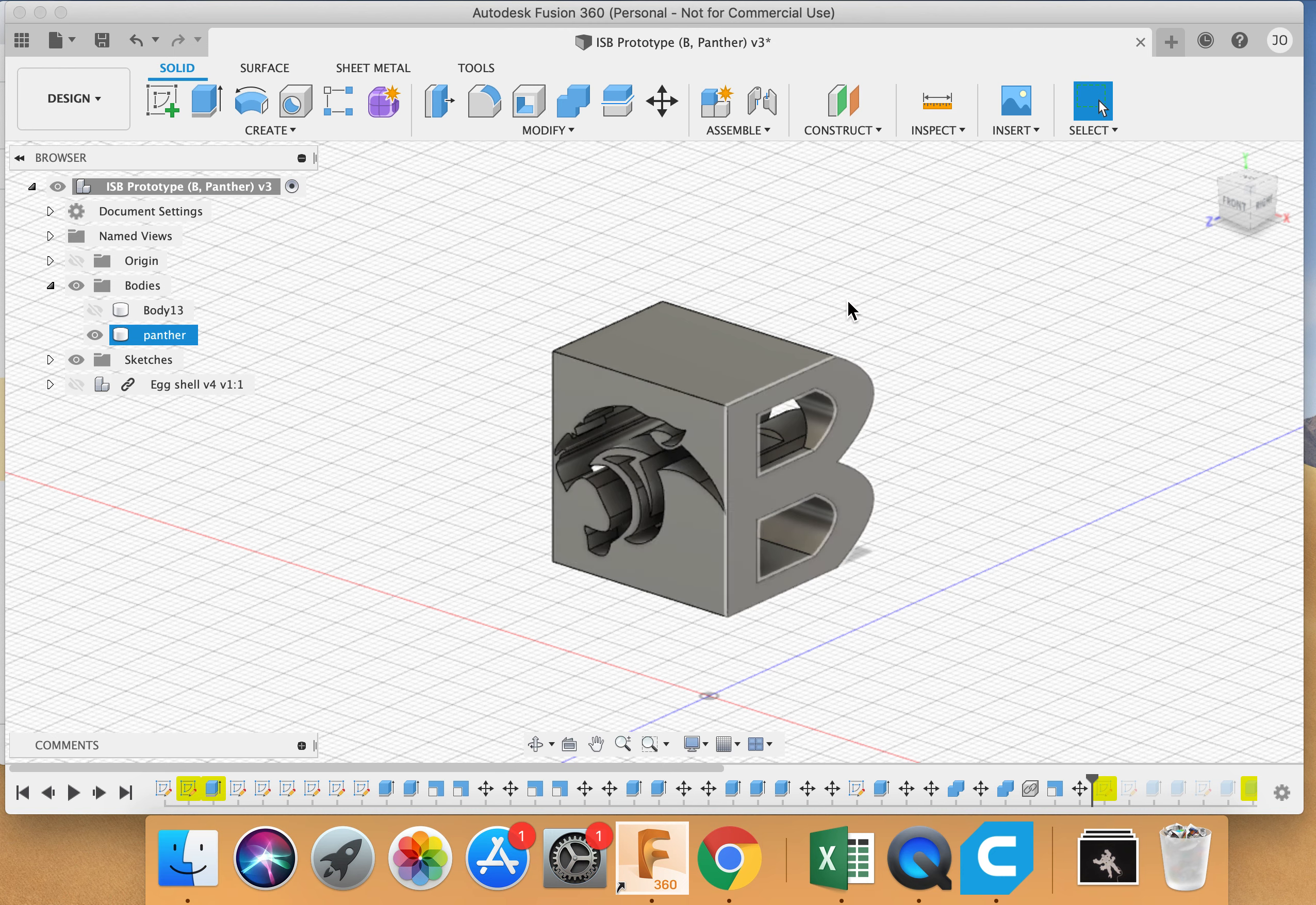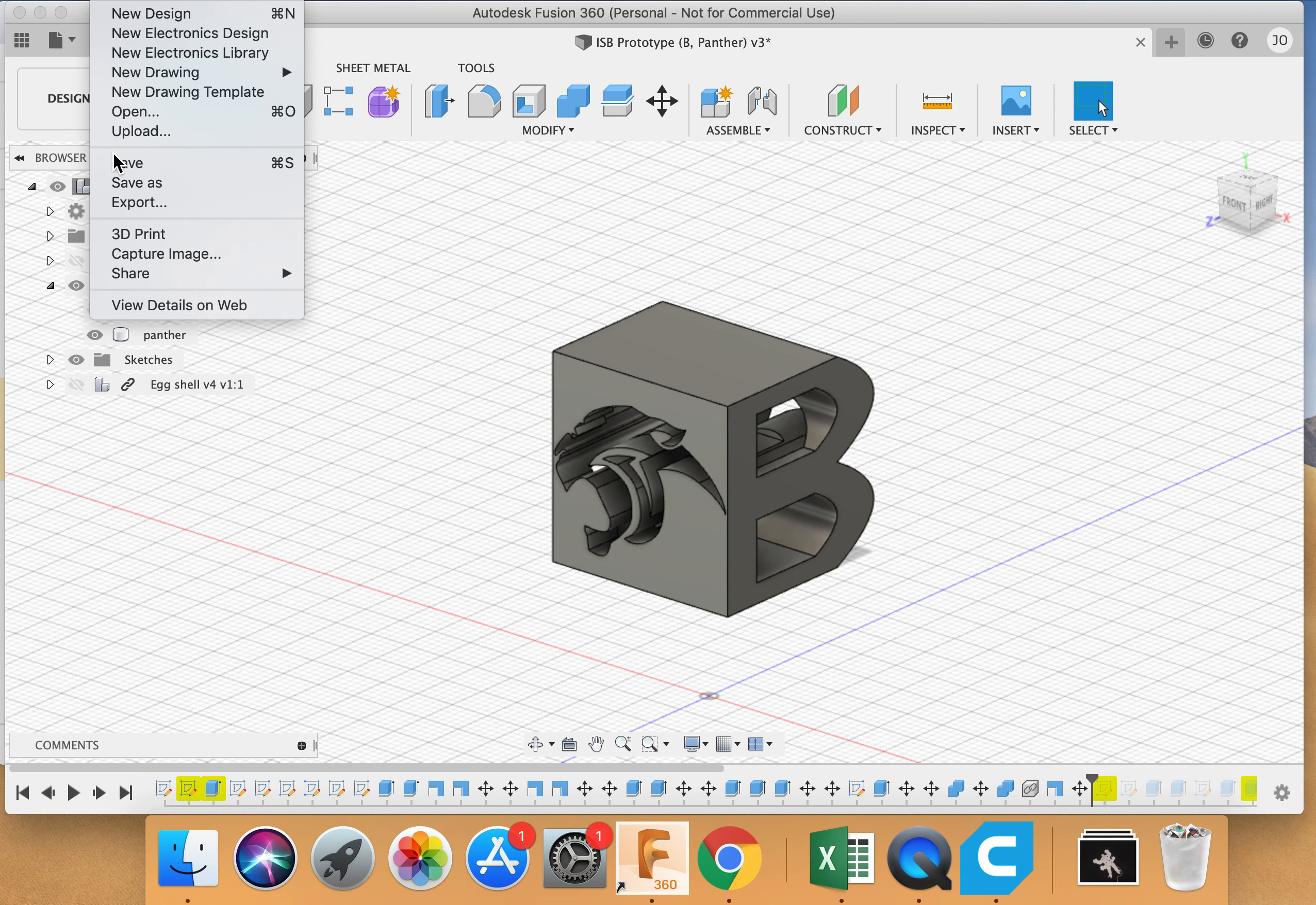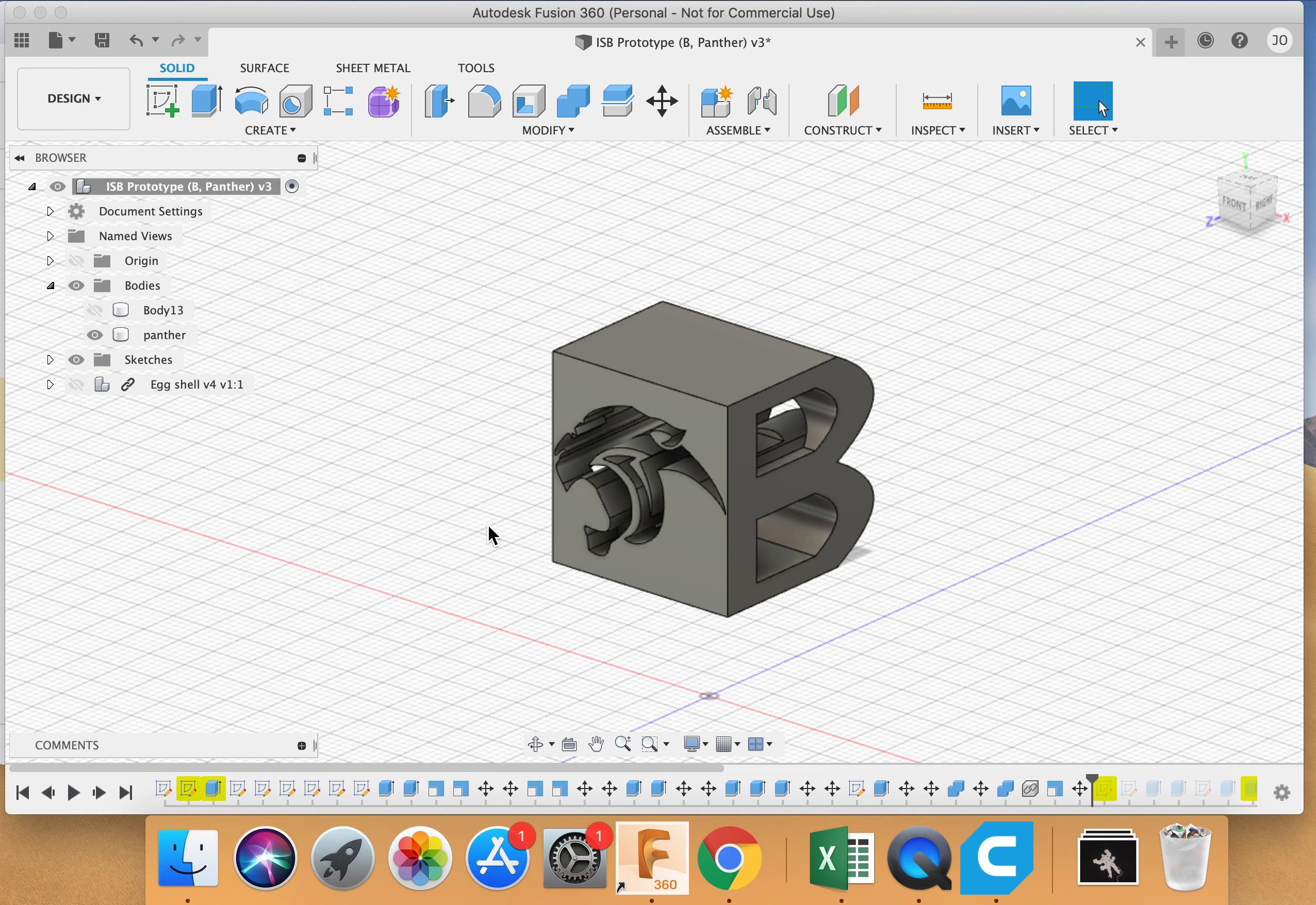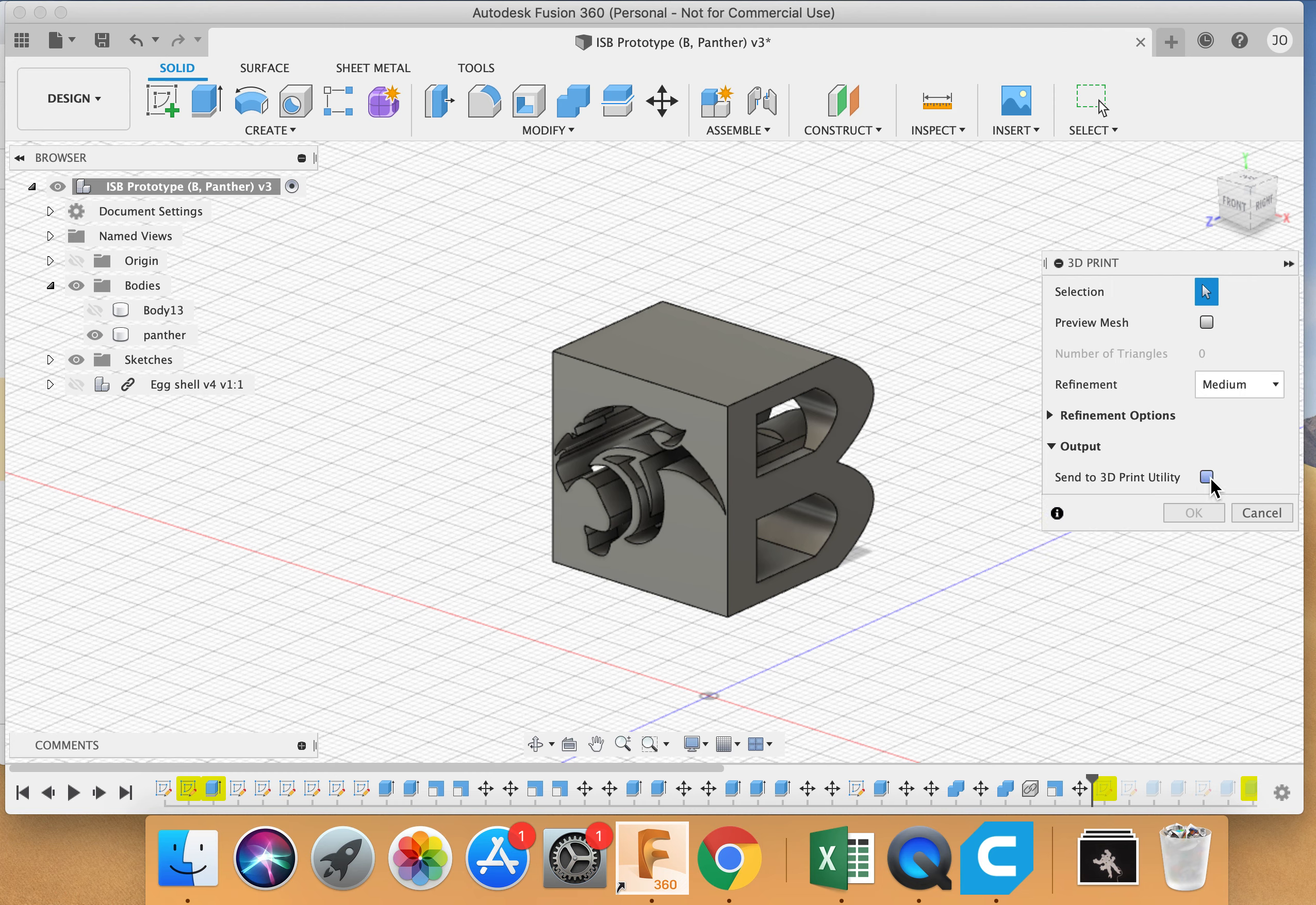So the next step now that I've got what I want, my next step is I go to file up here at the top, and then I'm going to scroll down and go to 3D print. This display box is going to pop up, and it's going to tell me send a 3D printer.